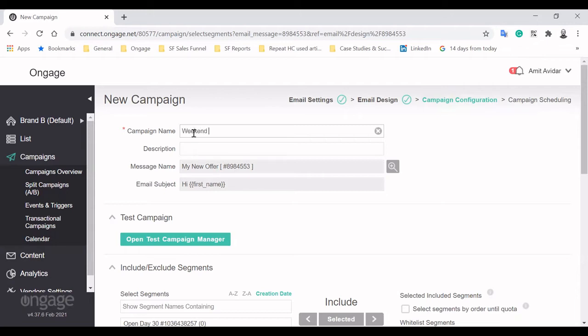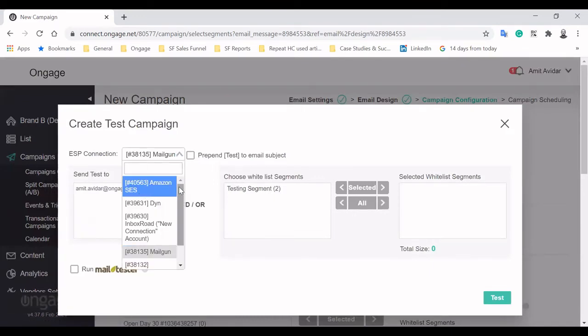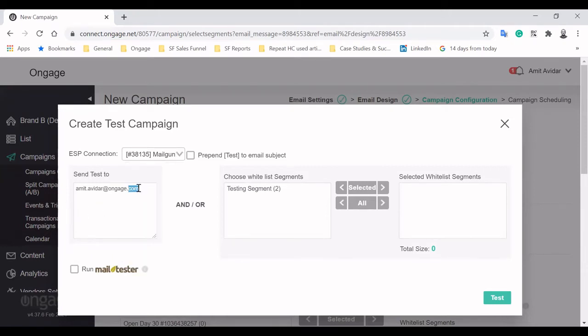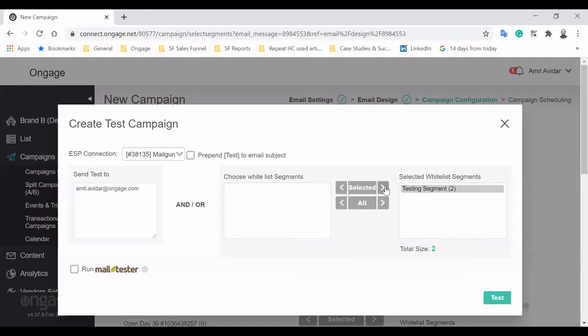We'll use our new template to create a brand new weekend campaign. But first, let's see what it actually looks like and if our SMTP relay is fit to send it. Sending a test can be done via any SMTP connected to your account and to any specific contacts, either by typing or by creating a predefined whitelist segment.